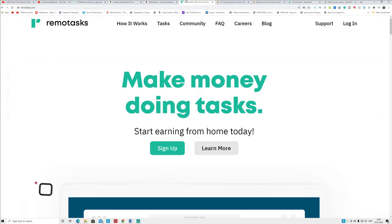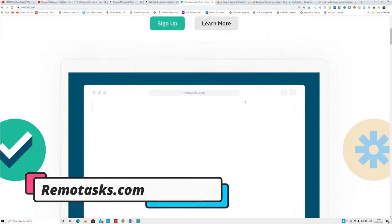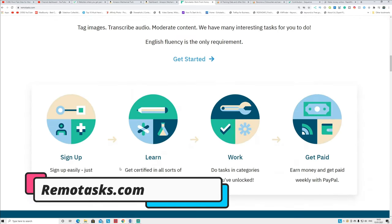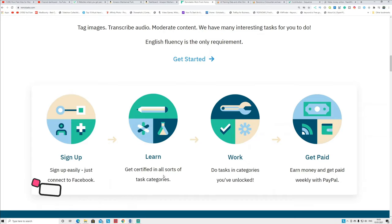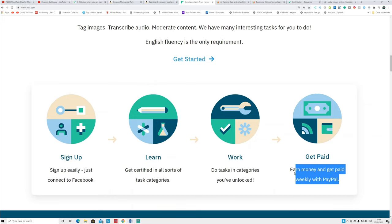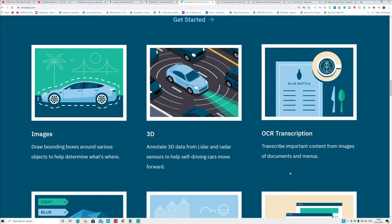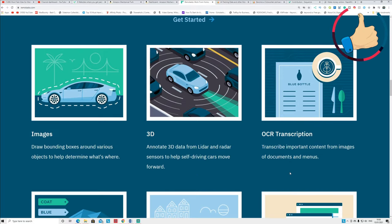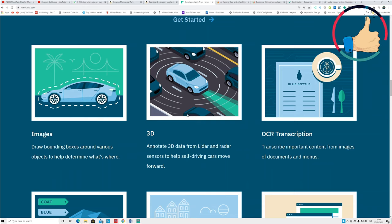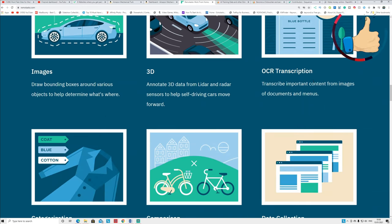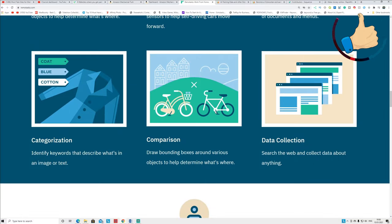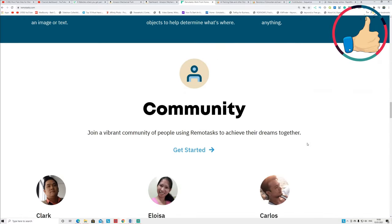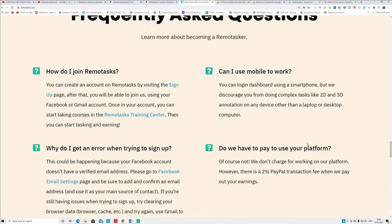So the second website is called RemoteTask.com. I already made a review on that in the past video you can go and check it out. Basically, this website is straightforward: you sign up, you can learn about how to do the task on this website, you work, you earn, and you get paid. You can see earn money, get paid weekly with PayPal. They pay you every Thursday. Then you can see these are the tasks that are available: drawing bounding box shapes around the object, annotate the 3D lidar radar data, and unique transcription, translation, categorization work and comparison work, data collection.